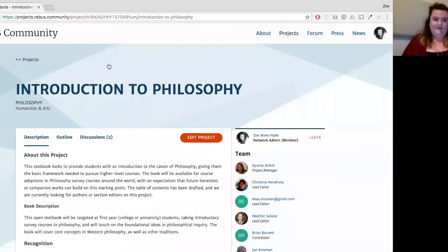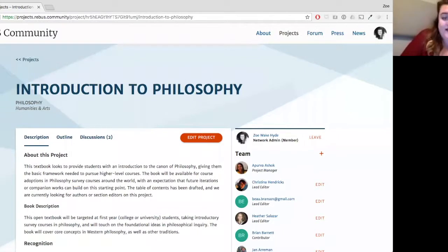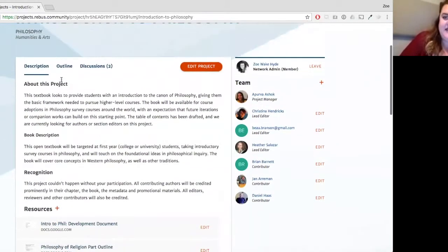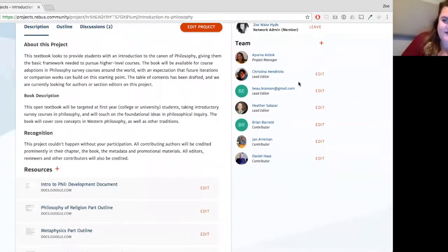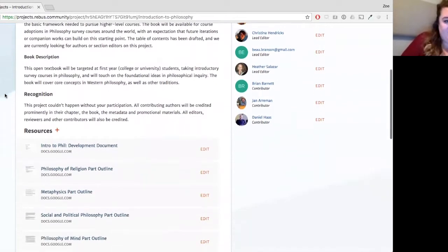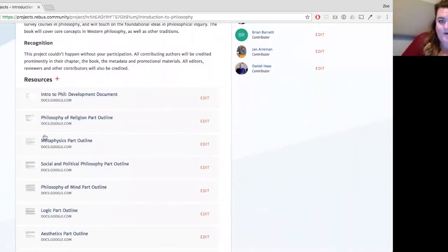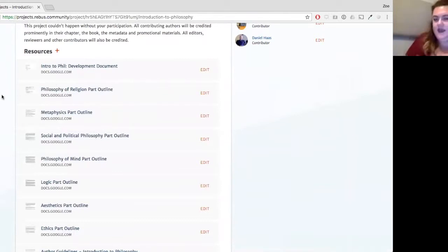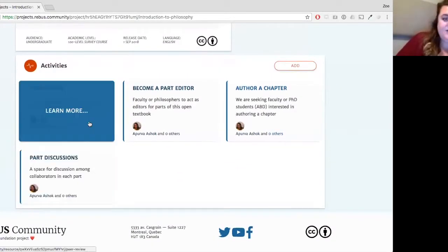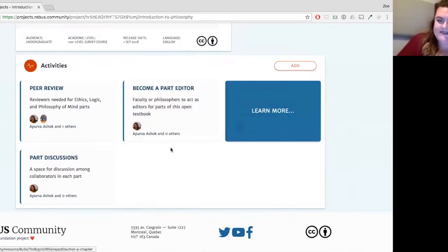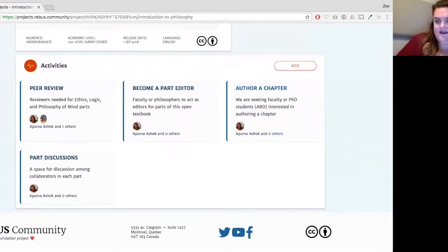Looking at Introduction to Philosophy, we have information about the book itself and the team building up. There's a join button so you always know your membership on a project, plus a list of contributors and the lead editing team. Further down are documents associated with the project, and at the bottom are ongoing activities — we're about to get into peer review for three parts, and still recruiting part editors and authors for other parts.